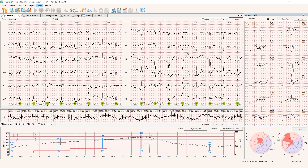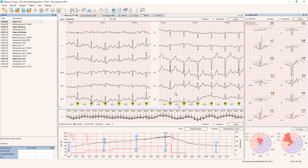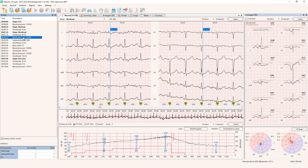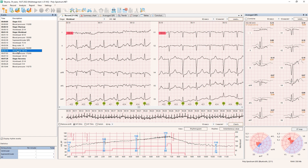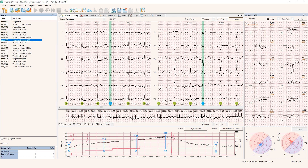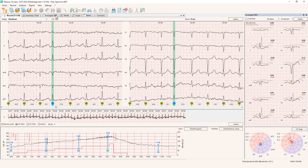One thing I also want to show is the events window. Everything that happens during the recording — blood pressure measurement, workload changes, events detected by the software — is listed as events. We can see this list and quickly get to any point. For example, the software shows me supraventricular QRS complexes — that's again the extrasystole we already reviewed. It's easy to jump to the event and review, print out, or perform other measurements or actions.